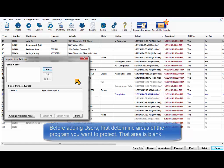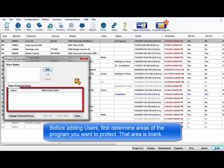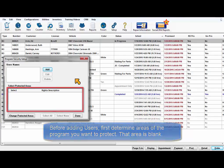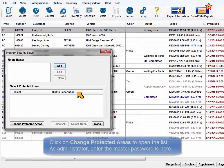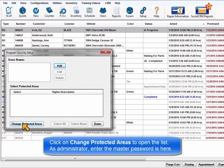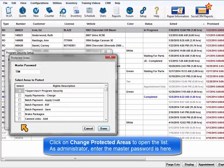Before we set up any user names, let's first determine the areas of the program that we want to protect. Initially, the Select Protected Areas list is blank. Click on Change Protected Areas to open the list.